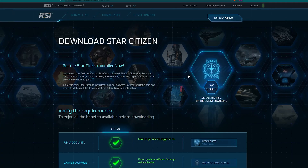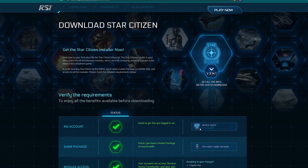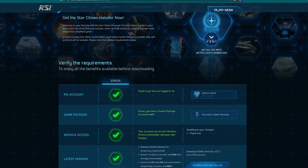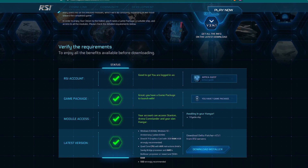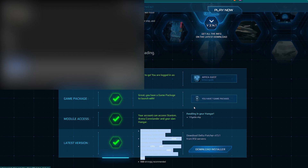Once you come to the download page it's going to ask you: are you logged in? Do you have a game pledge, package, module access, and then your typical computer spec stuff. And once you do that you can go ahead and download the installer.